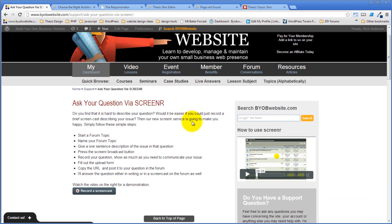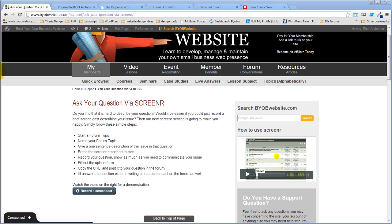Tom thanks Rick, says he's really glad he found him and his tutorials. Rick thanks him and says he's glad he found him too. They say goodbye.